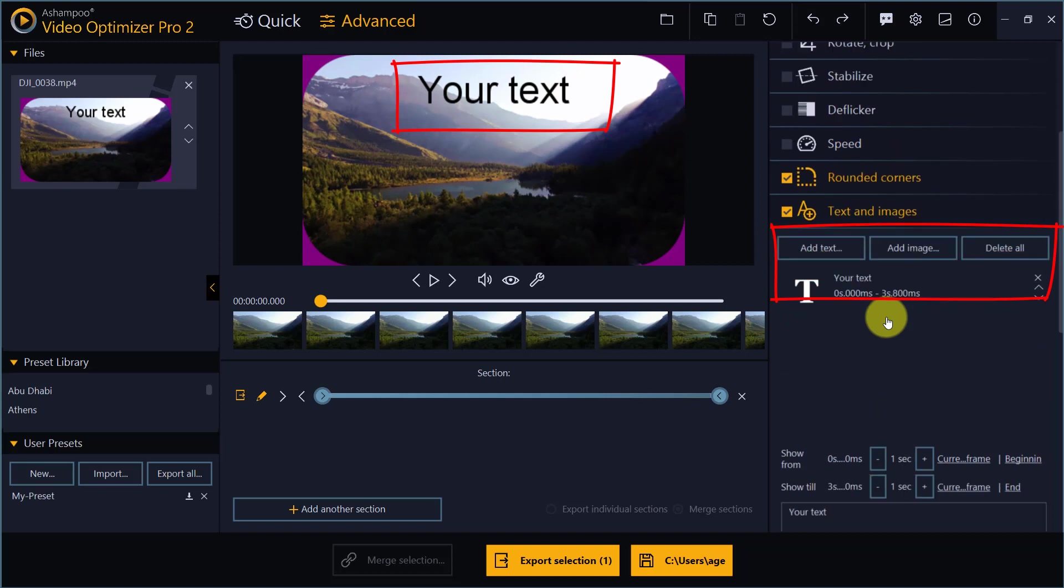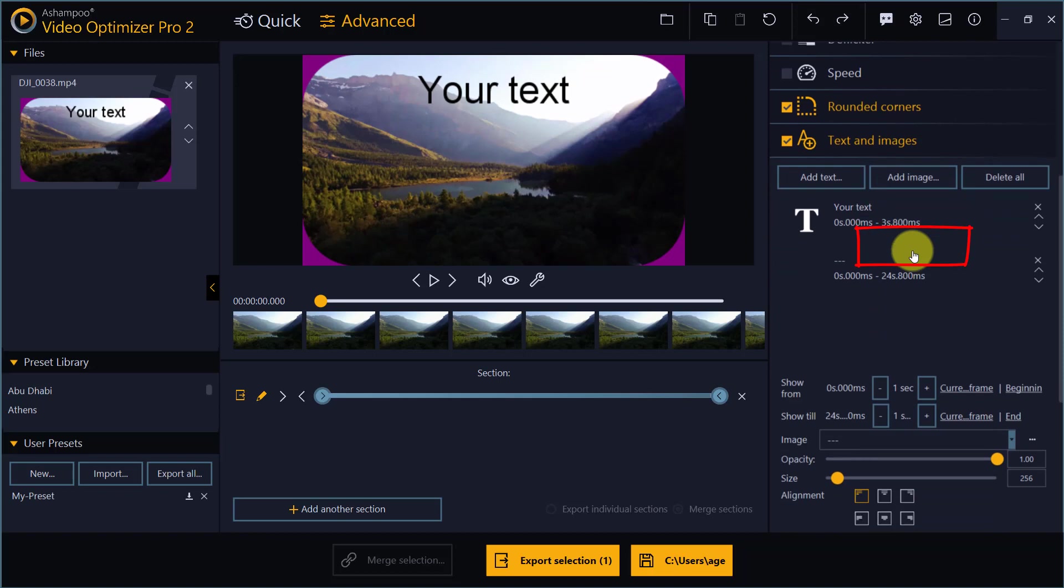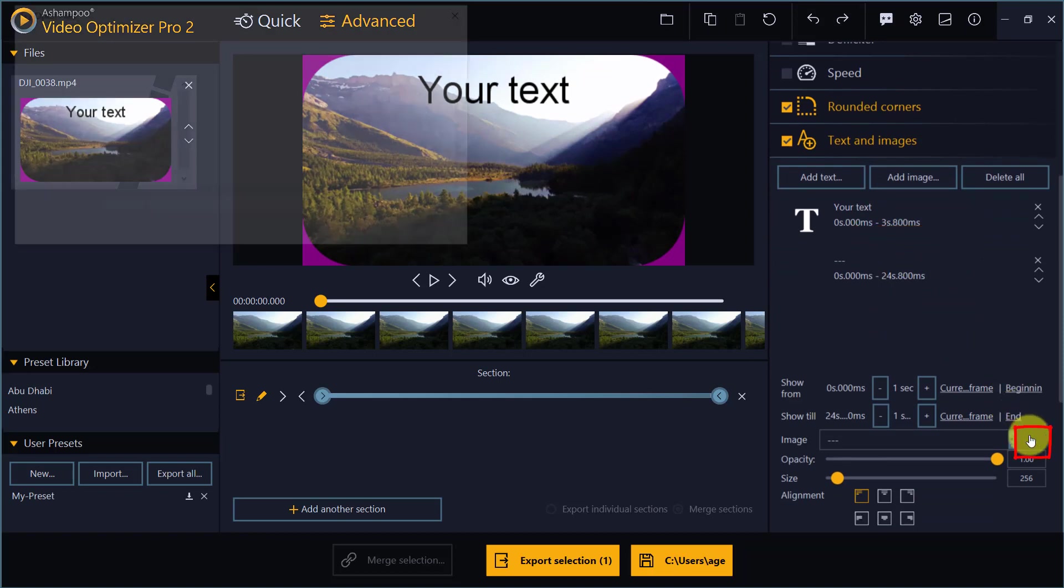Here's how to add images to your videos. The opacity slider lets you instantly turn your images into watermarks.